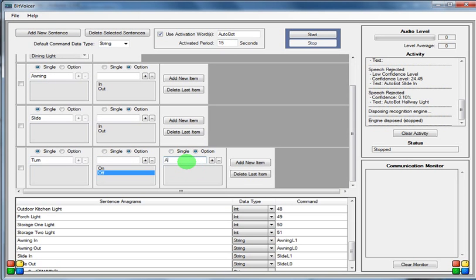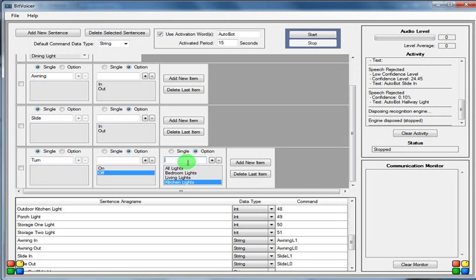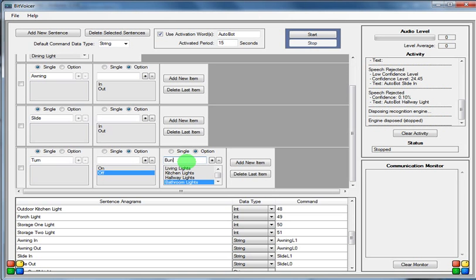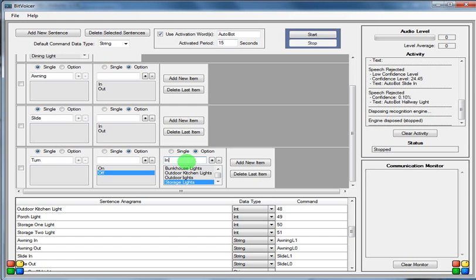I'm going to say all lights, bedroom lights, kitchen lights, hallway lights, bathroom lights, bunkhouse lights, outdoor kitchen lights, outdoor lights, storage lights, inside lights, and outside lights.